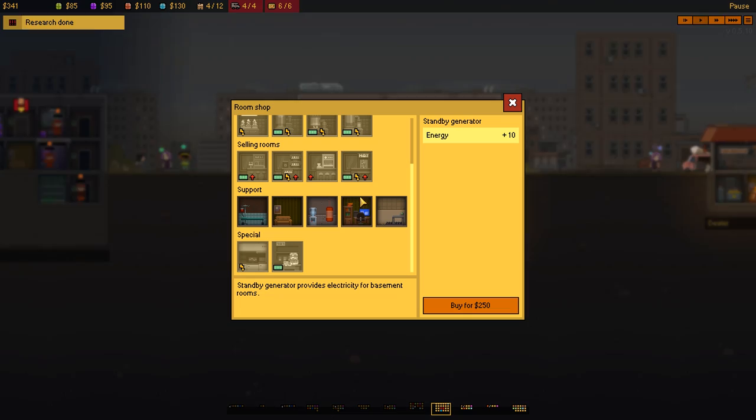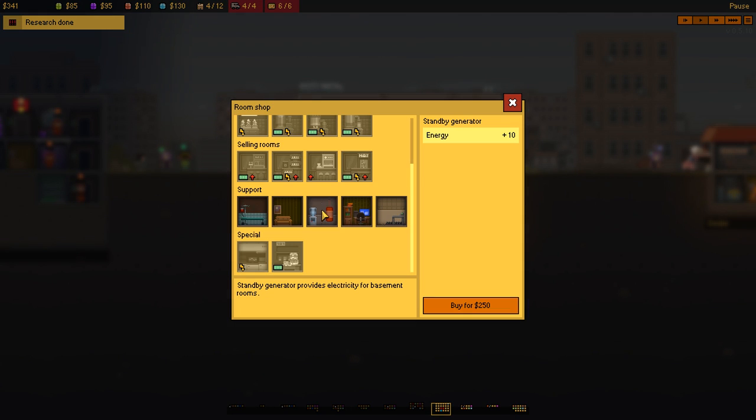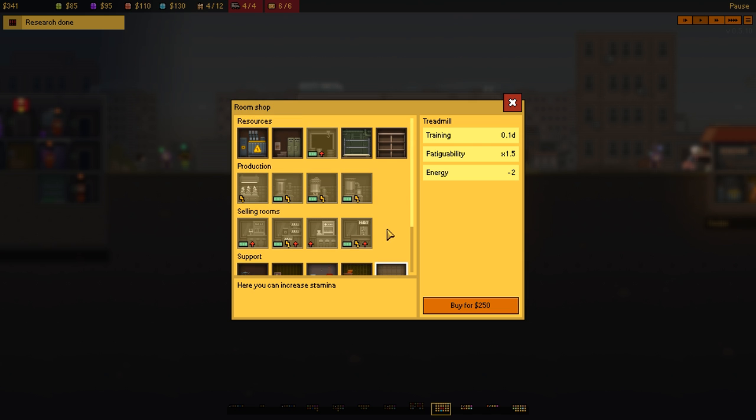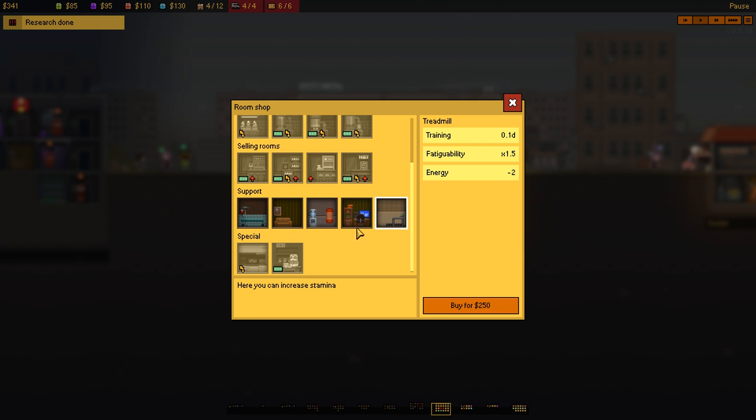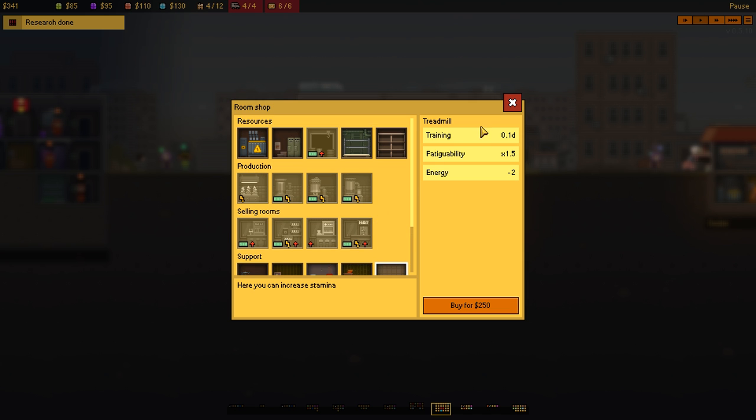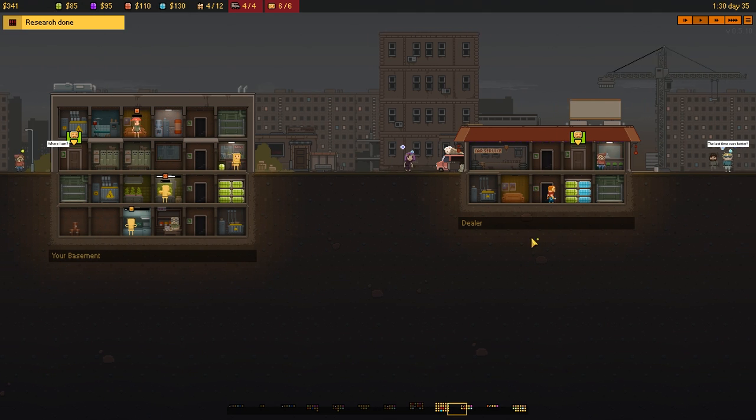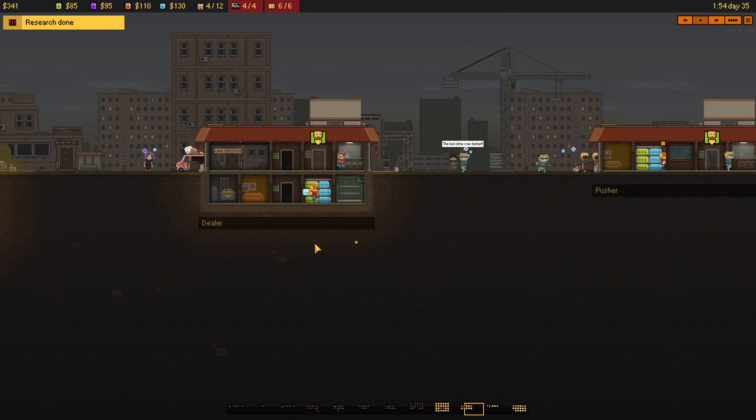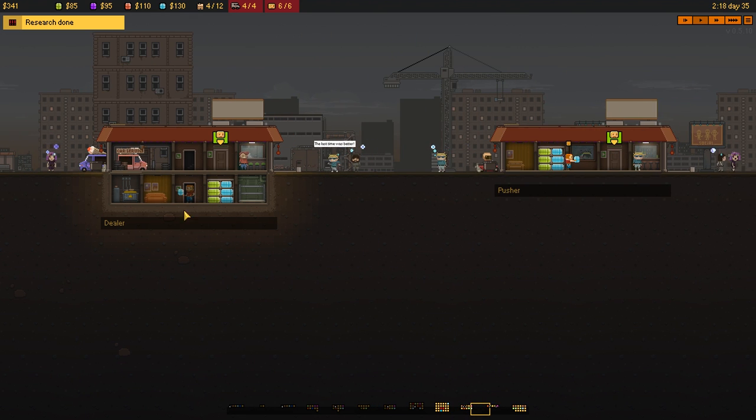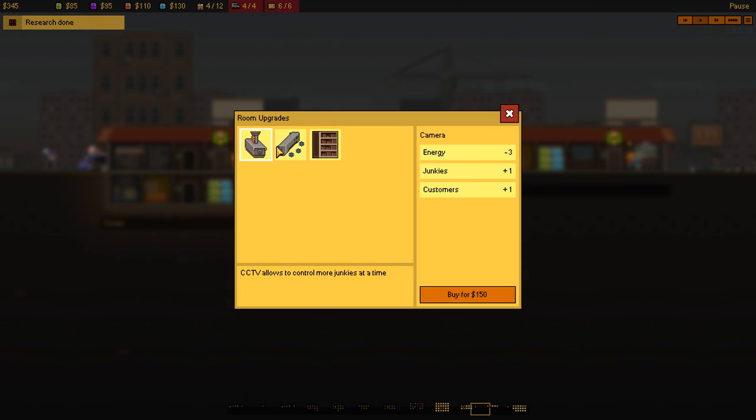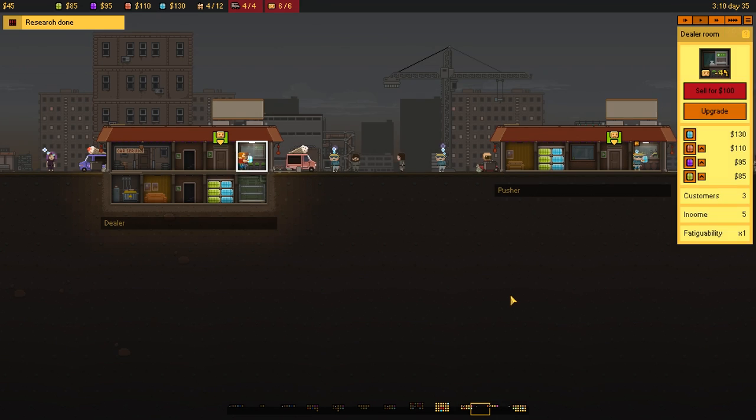And what other rooms could we have? We've got a library, which is increase your productivity. We don't really need that. Treadmill increases your stamina. And I don't think there's anything else we really need, to be quite honest with you. I do want to upgrade this, however, with a showcase, which increases your income. There we go.